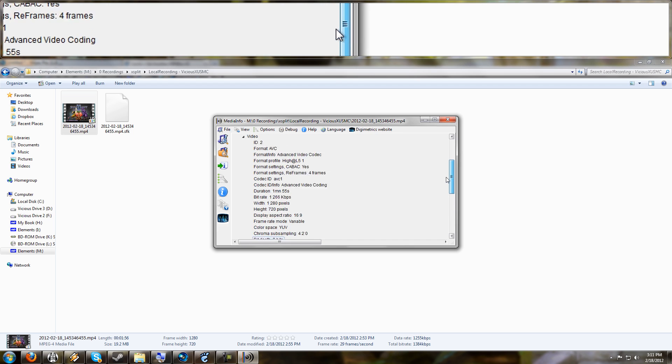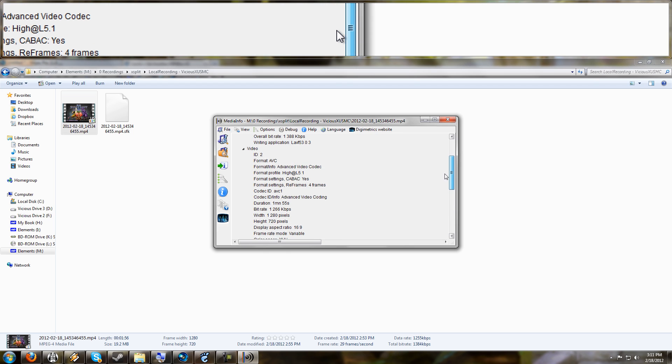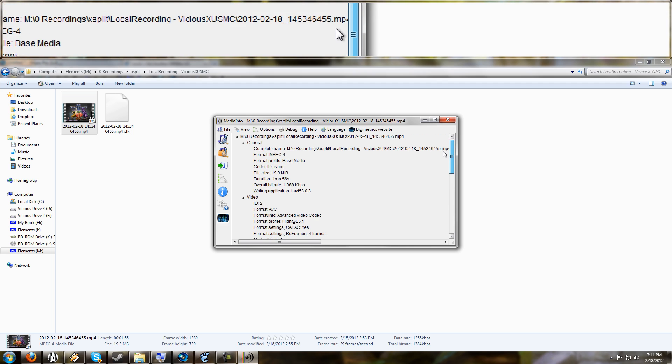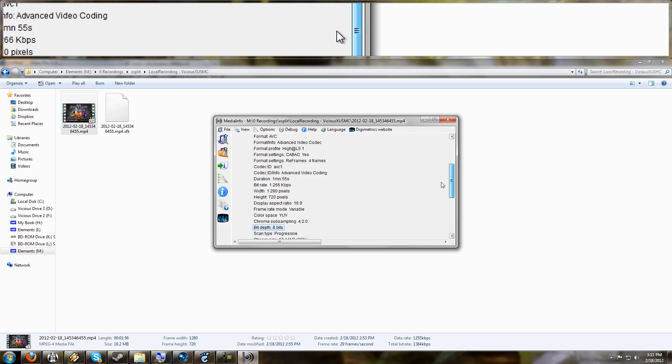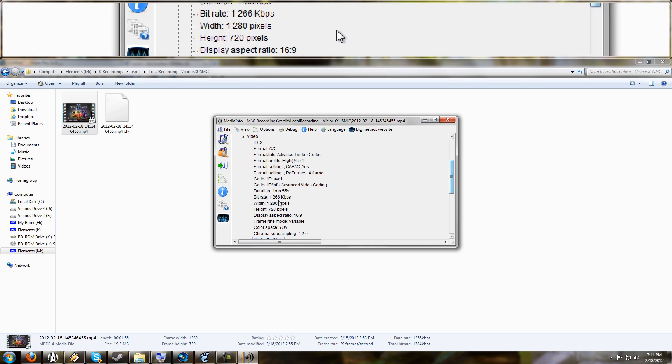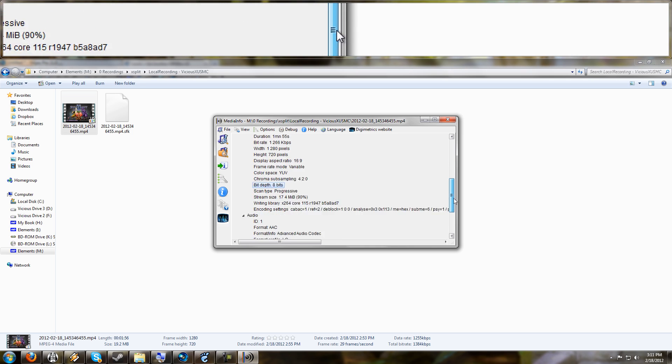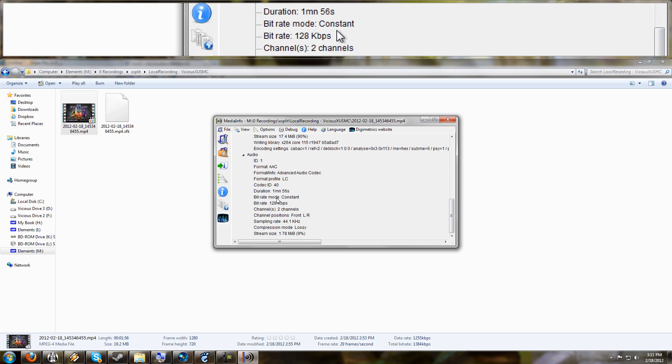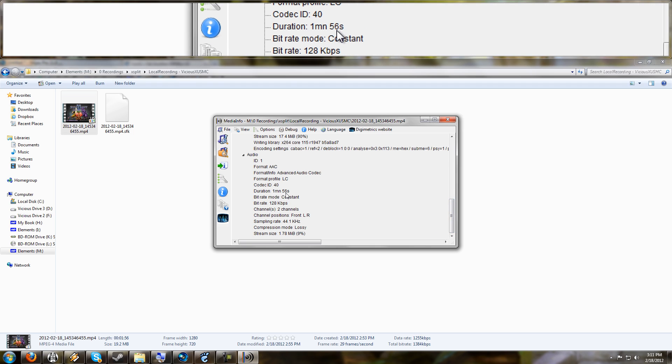So here's all the other details. Here's one thing I want to point out that happens to be the case of my videos. If I look under the video, my length, one minute, 55 seconds. And if I go to my audio, one minute, 56 seconds. They're not exactly the same.